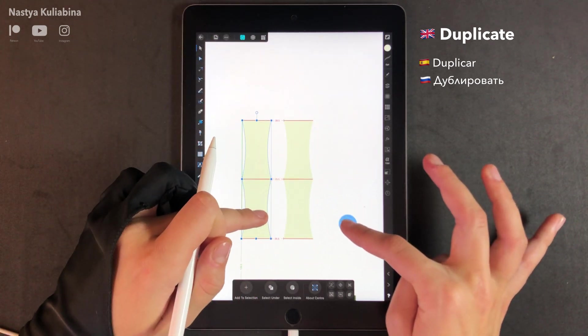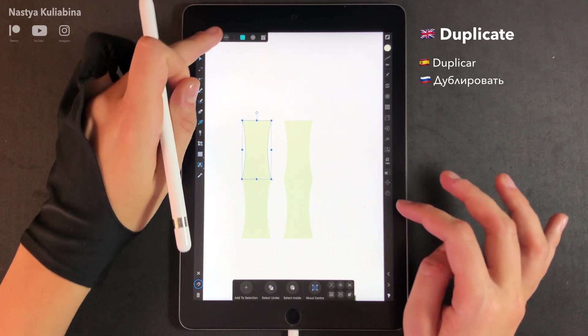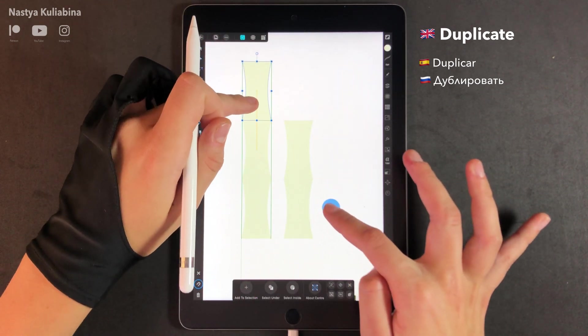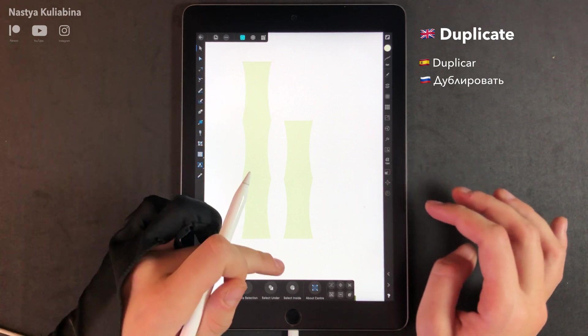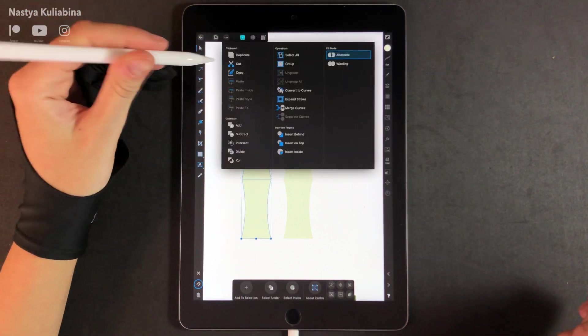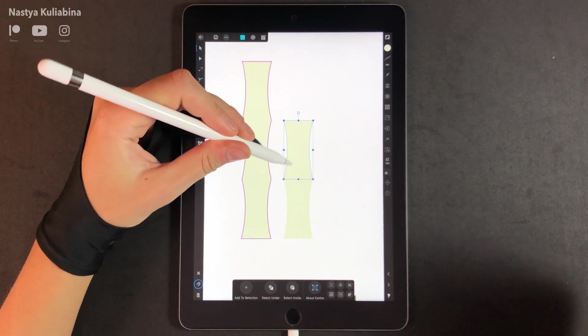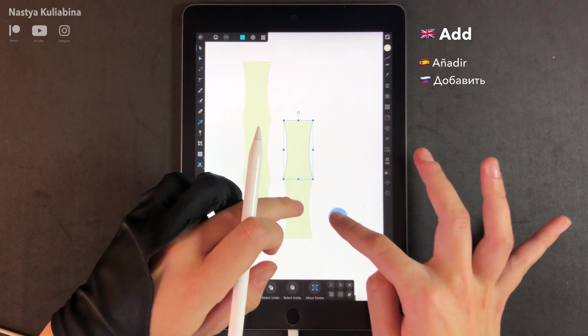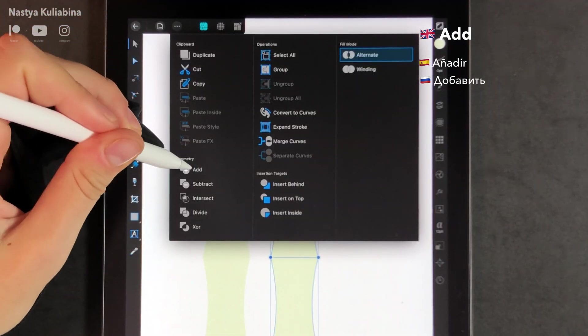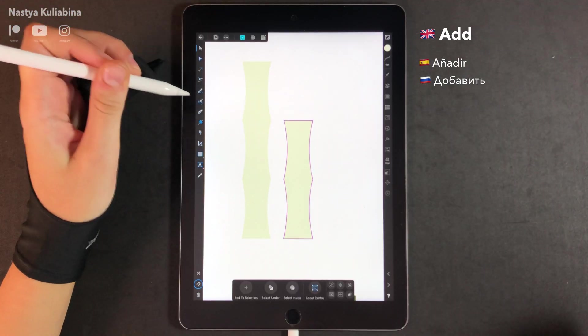Now select both shapes, duplicate them, and move them horizontally. Okay, now we're going to turn our bricks into one single shape using the add button.